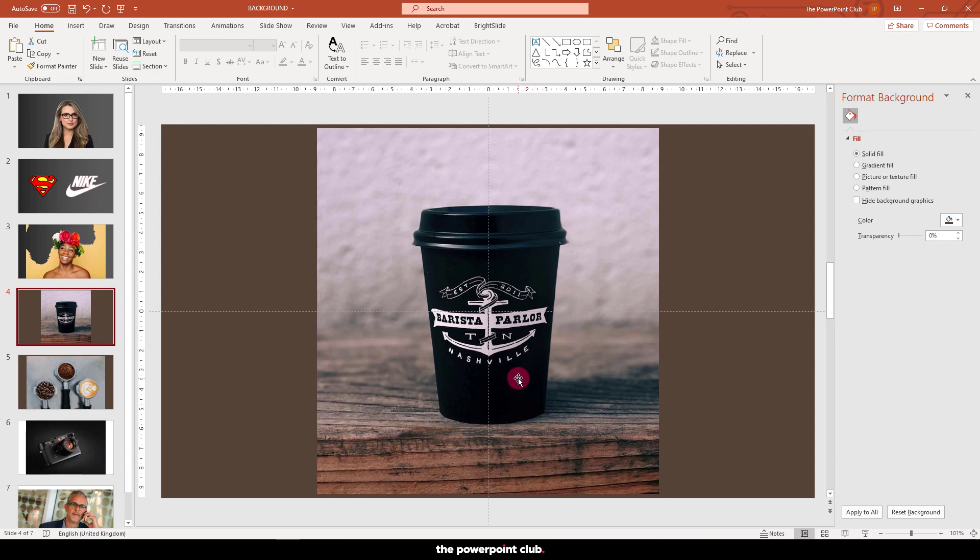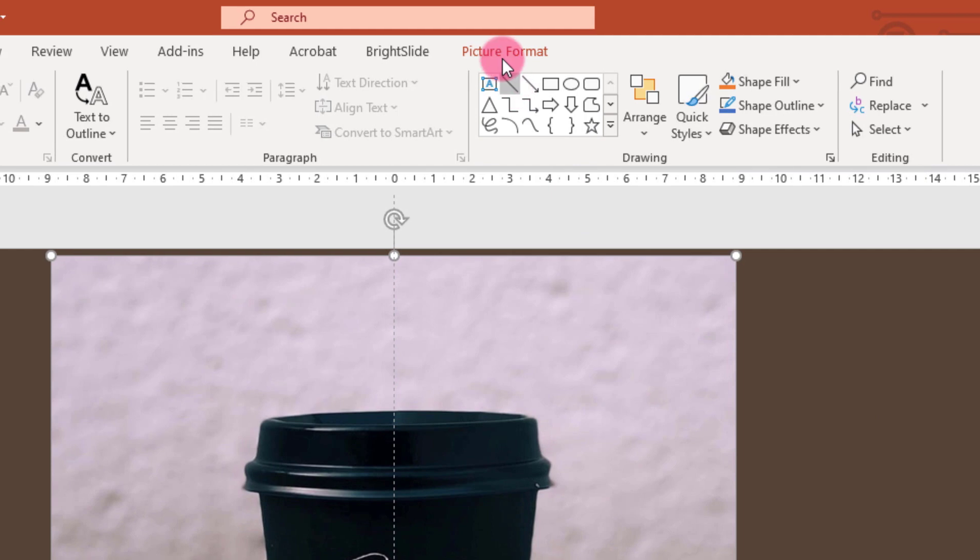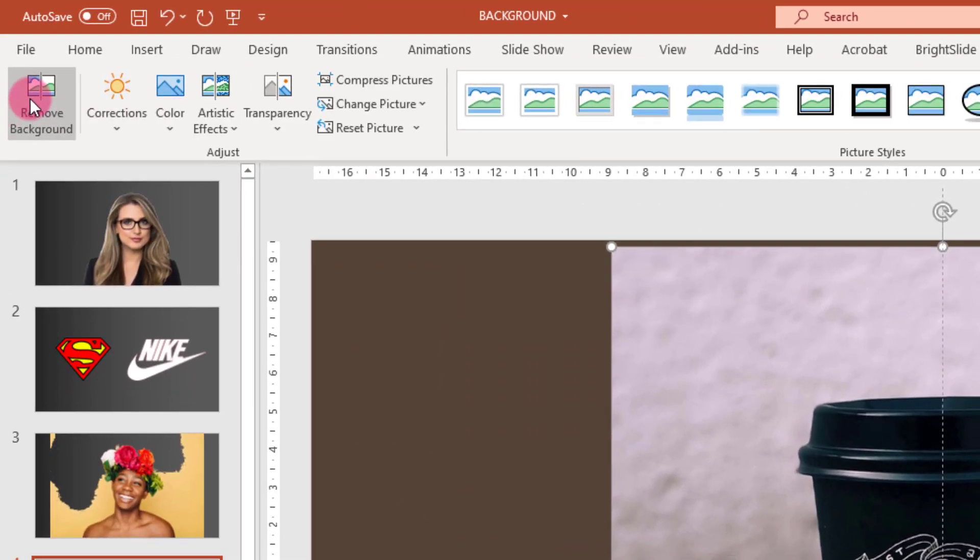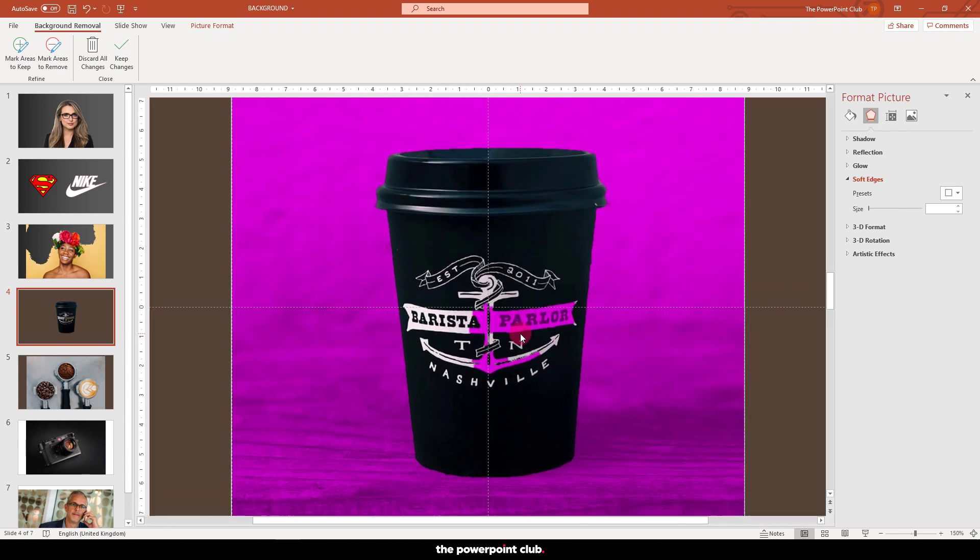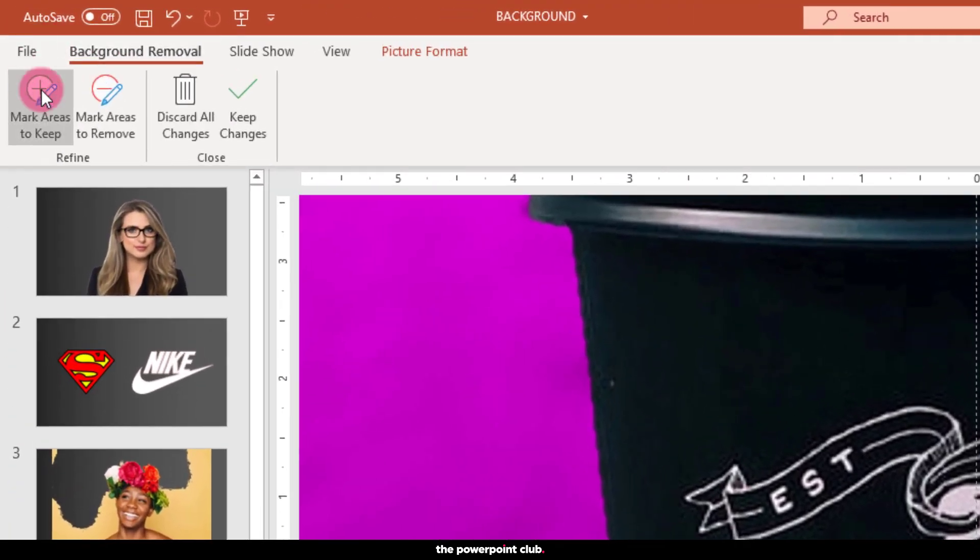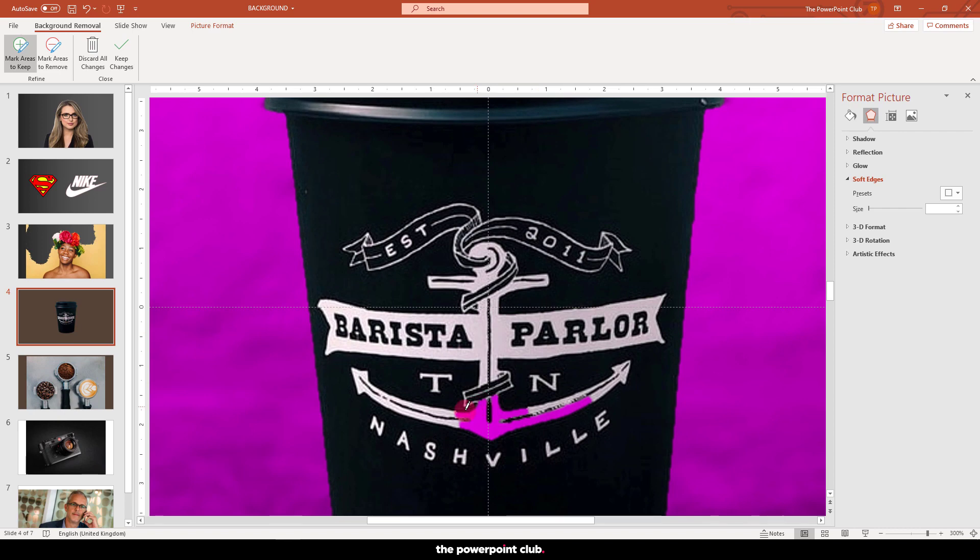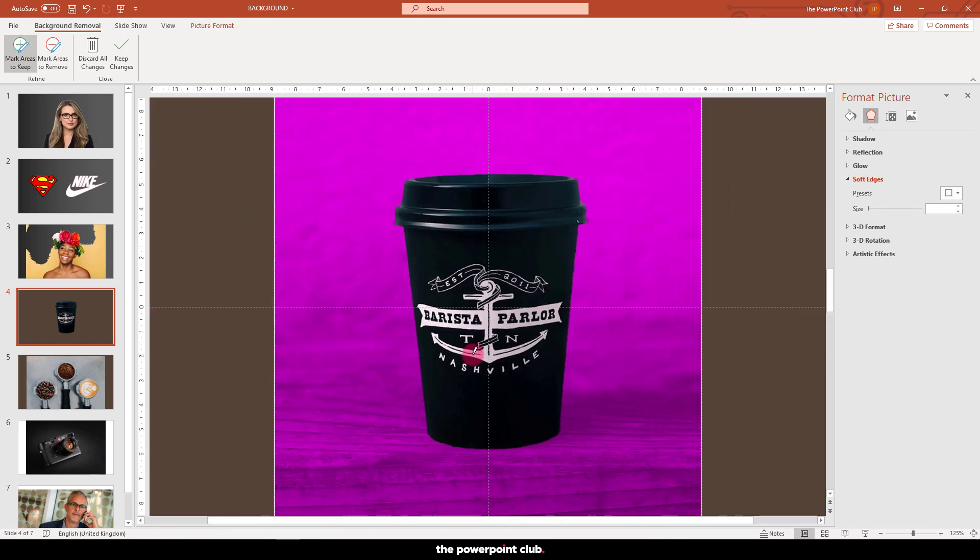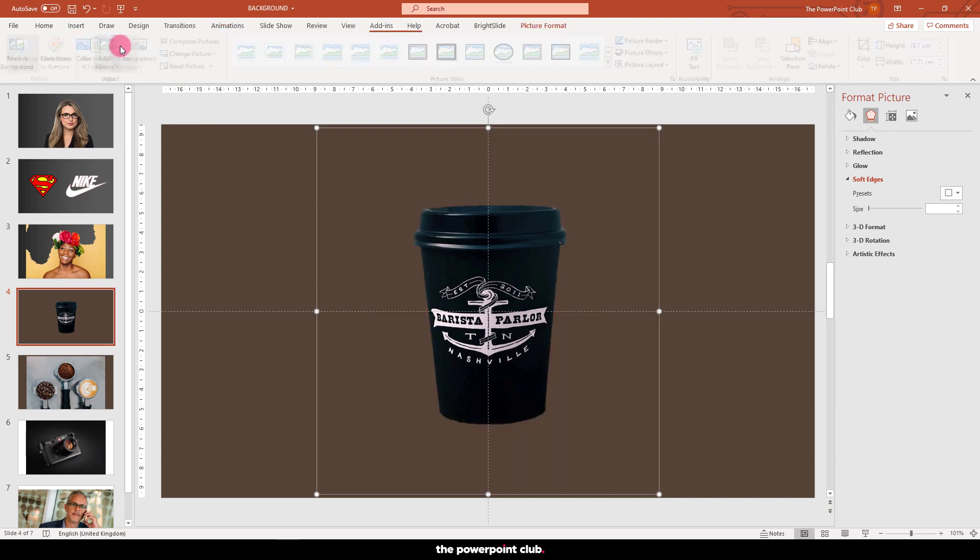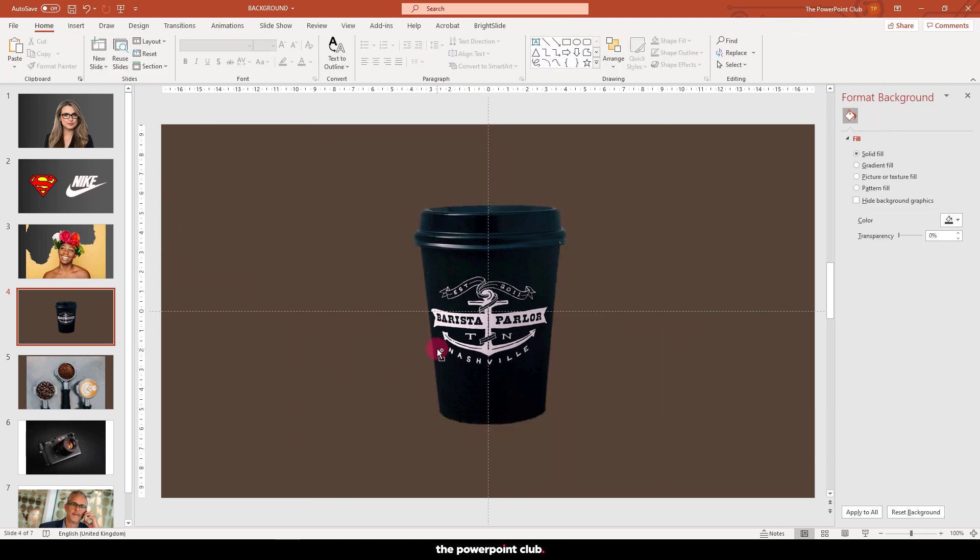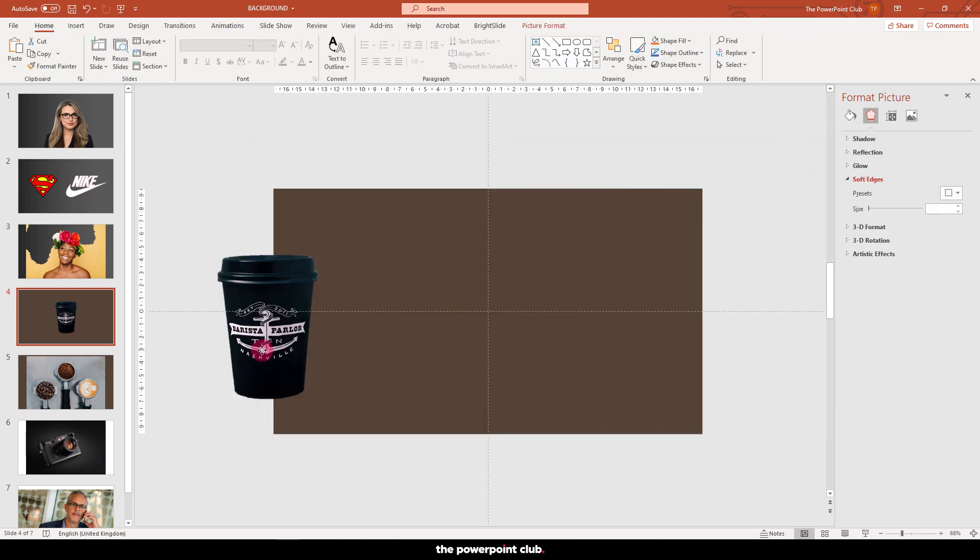With your image selected, go to picture format and simply hit remove background. PowerPoint will look at the image and take an initial guess at what needs removing. The purple area is what is going to be removed, and you can further refine by painting in areas to keep and areas to delete using the two buttons here. Contrasting images with a clear separation of subject and background will always give the best results.